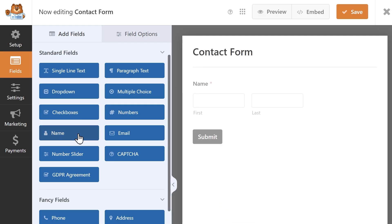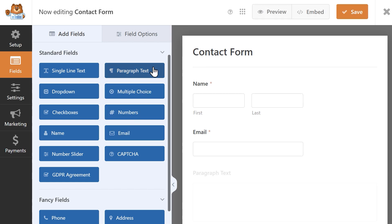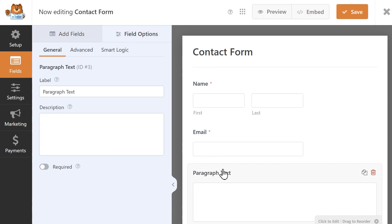Once inside the form builder, I can start to set up my form. I'm going to add a name and email field, as well as a paragraph text field where a user can write in a comment or question if they need to.